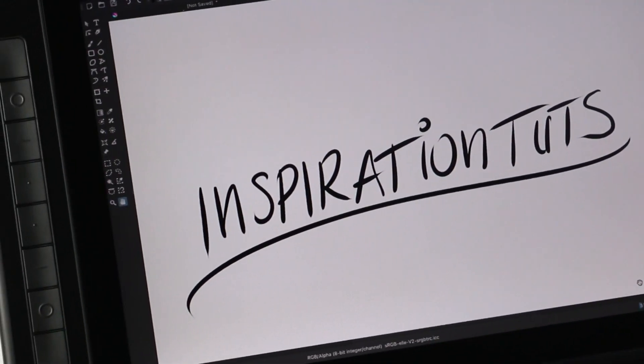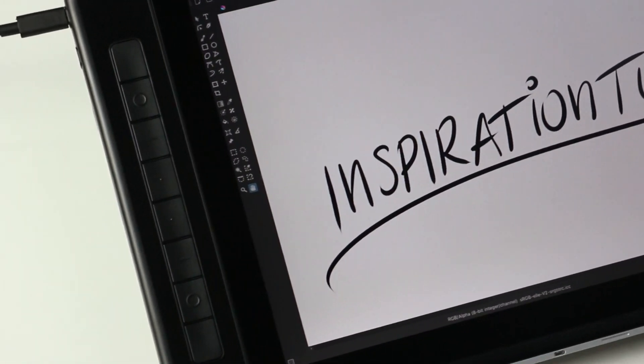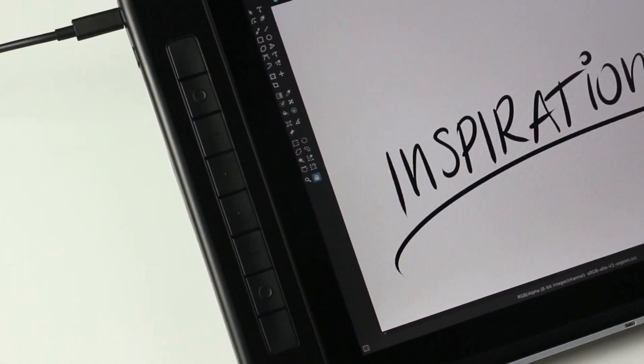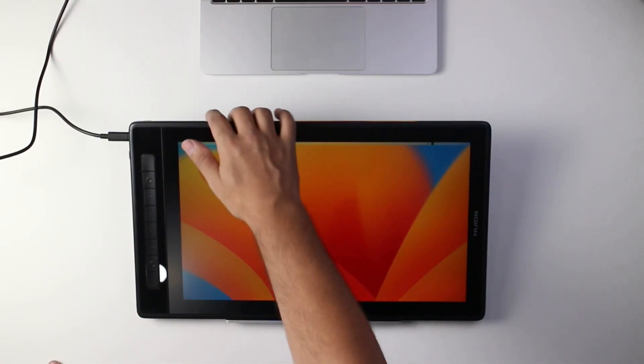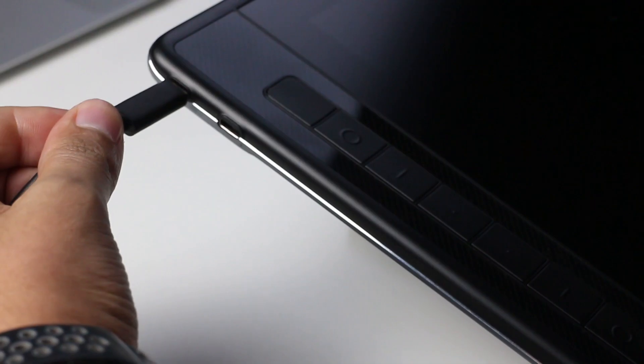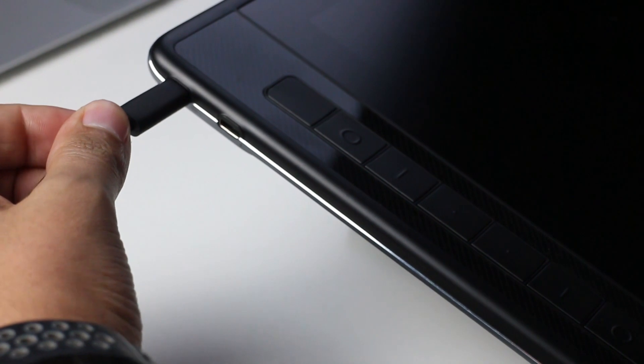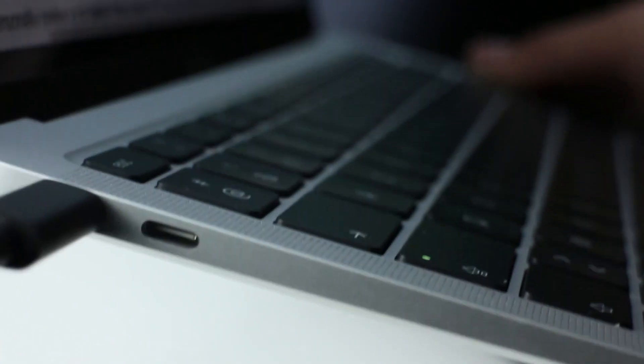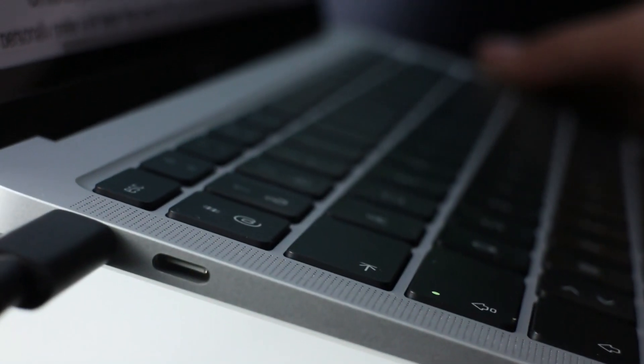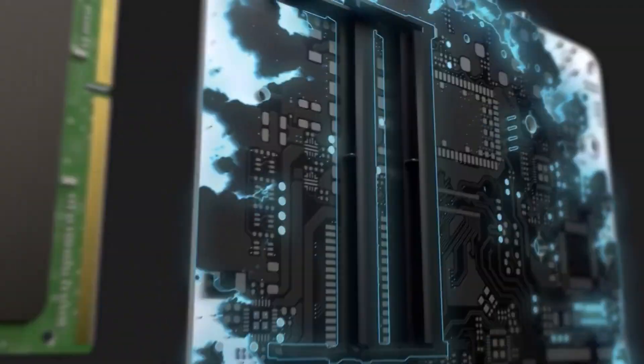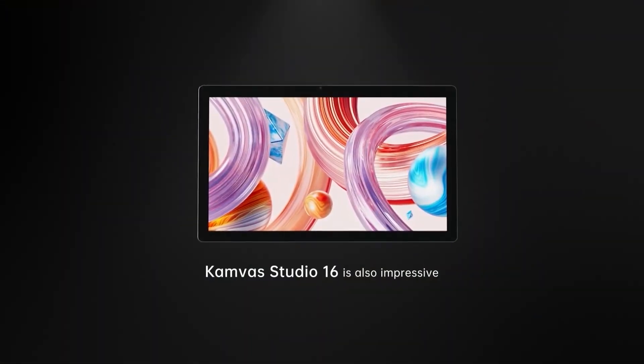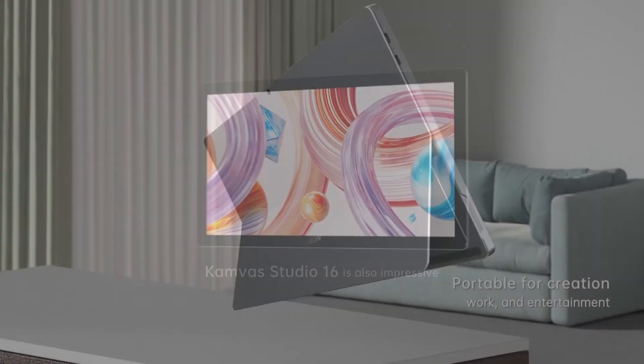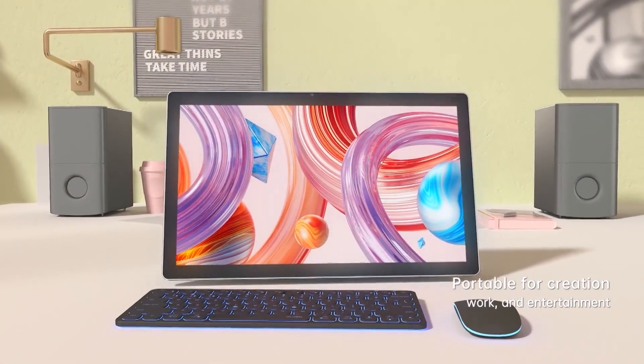The 16 Pro. Similar to previous pen displays we reviewed on this channel, the Canvas 16 is no different. This is just a display that you can draw on and it is not a standalone PC. So you will need to hook this to a desktop or a laptop to be able to use it. Huion actually not long ago launched the 16 Studio which is actually a standalone tablet, but that's a subject for another video.